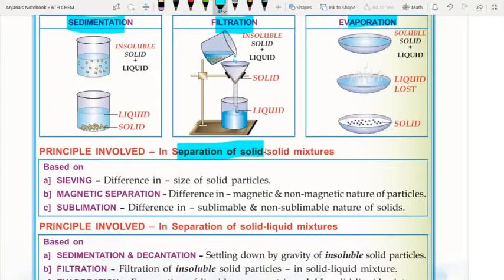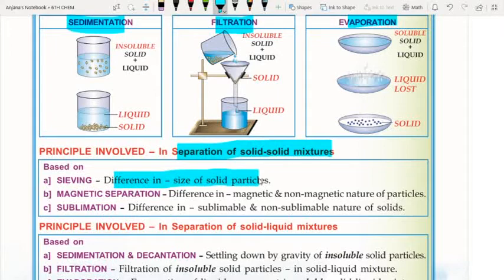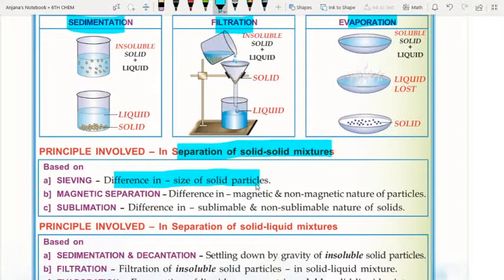For solid-solid mixtures, the principles are: sieving is based on difference in size of solid particles — just like sieving flour at home, where solid particles remain in the sieve and fine flour falls through into the container below, separating them.